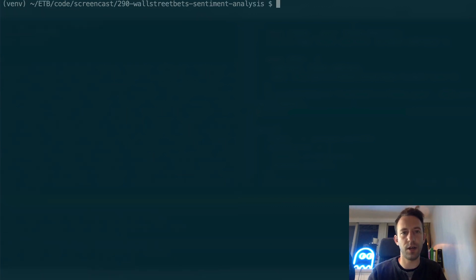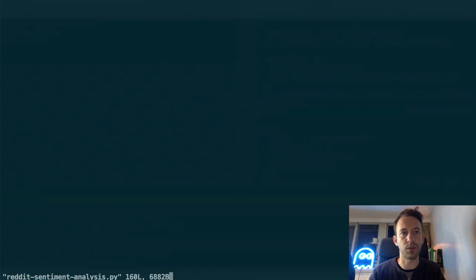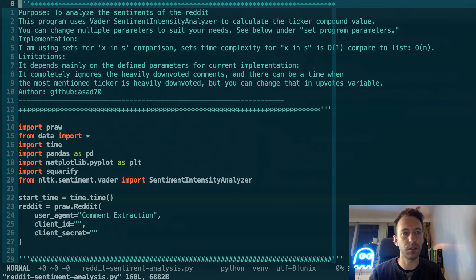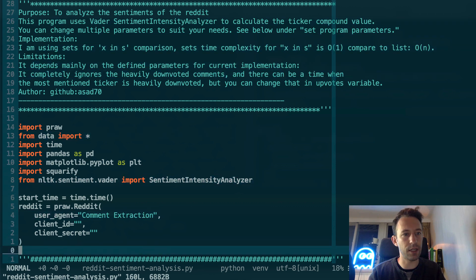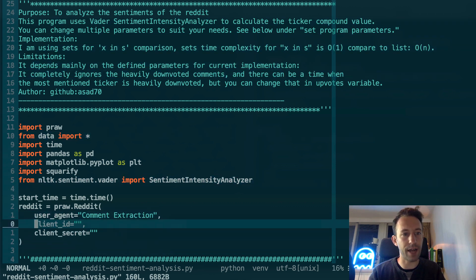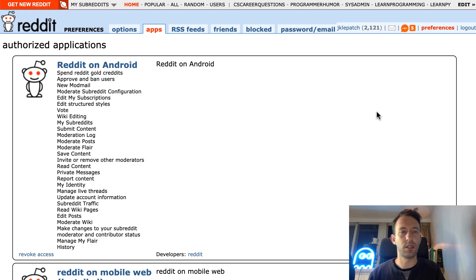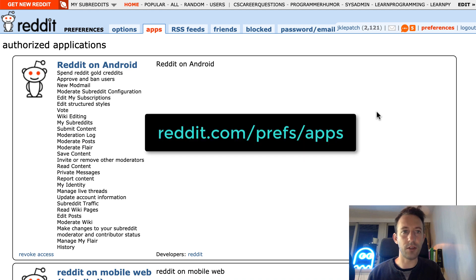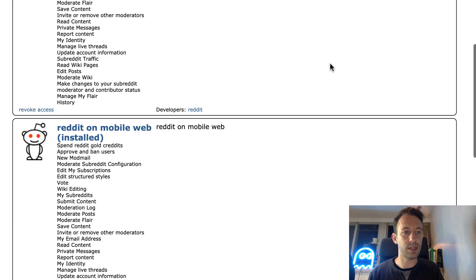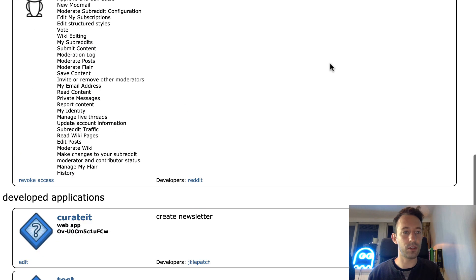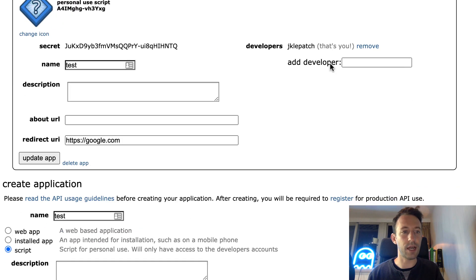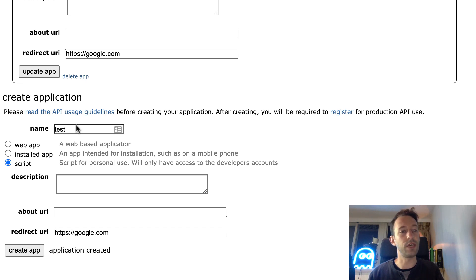After, we are going to open the main file reddit sentiment analysis with your code editor. Here we're going to need to fill in these two info: client ID and client secret for connecting to Reddit. For that, you will need to create an account on Reddit and go to this URL. That's how you get API access.